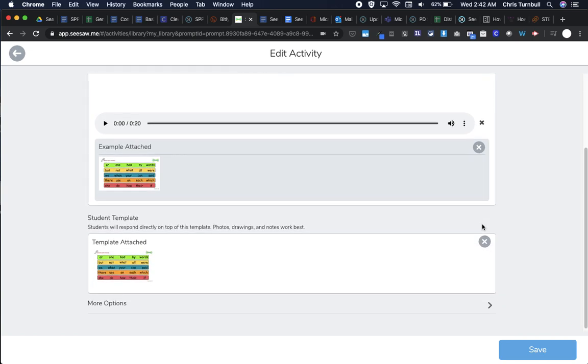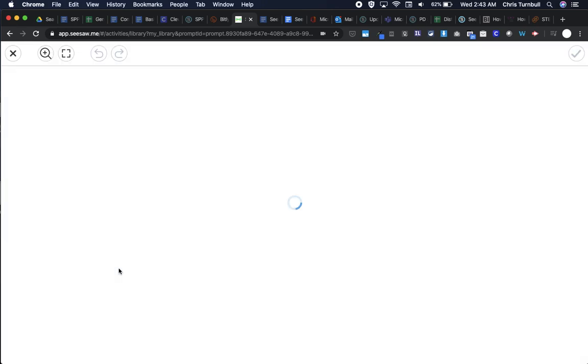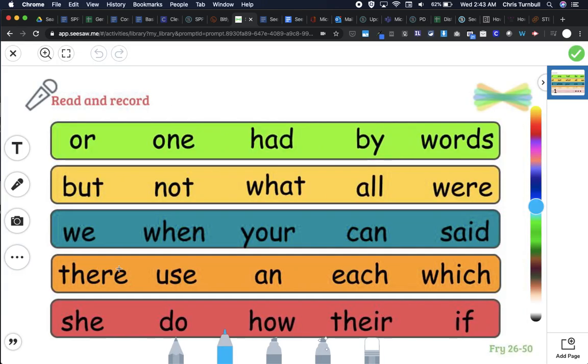For this activity, there's actually a template attached. If I tap on this little picture, I can see that each student is going to have this picture as their background for this activity.